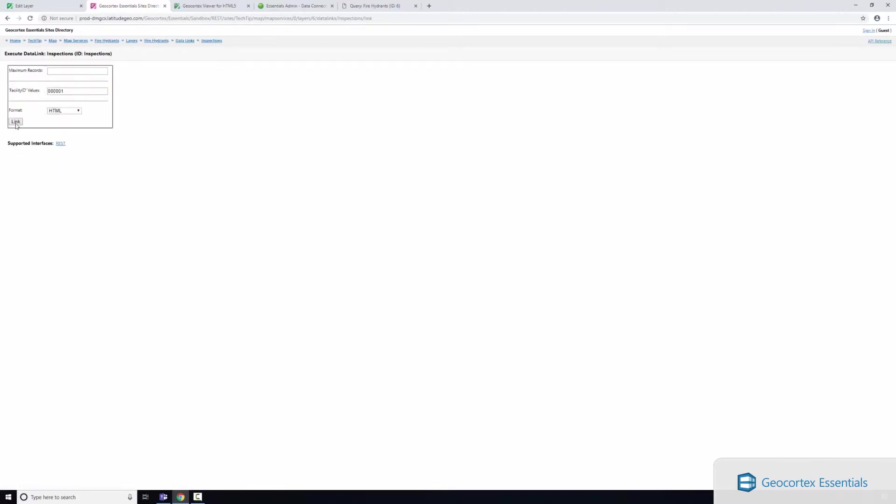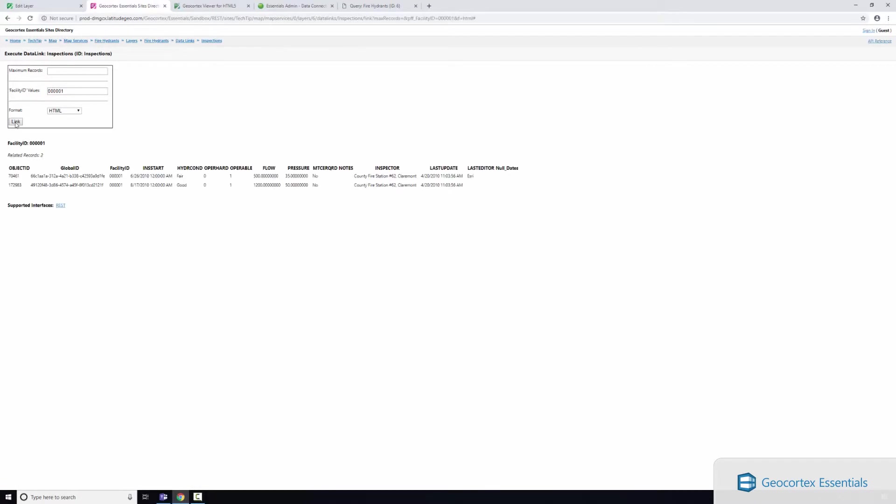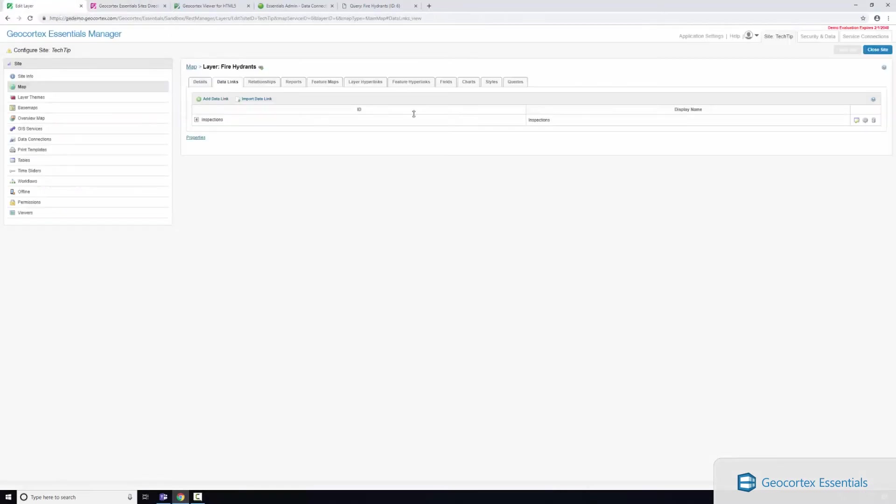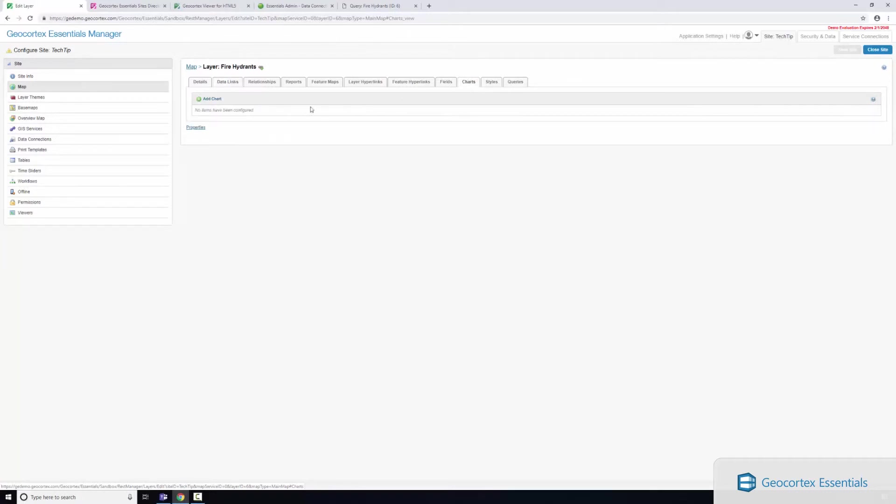If I click link we can see that this facility ID has these two inspections that have been performed and are being retrieved from SQL server. Now once you have a data link you can actually view this information in a variety of different areas in Essentials.